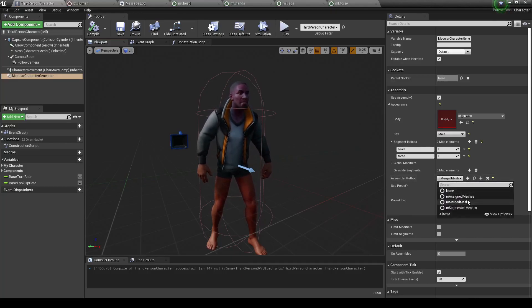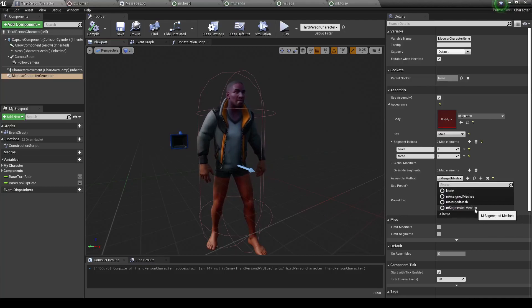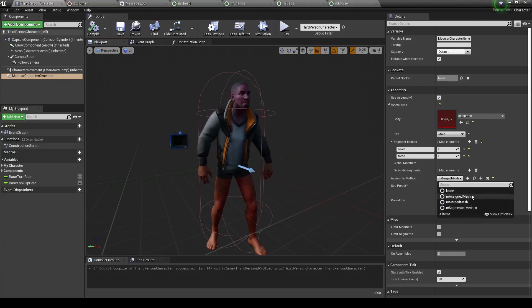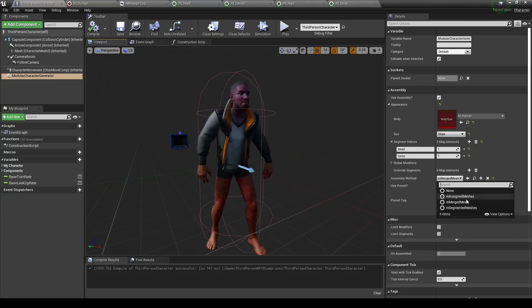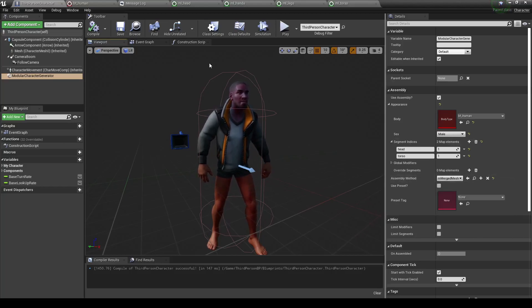Next up are assigned meshes and segmented meshes. These work more or less the same way. There are a few differences though. One thing is that both of these will actually require an interface in order to work. So let's go ahead and add that in.